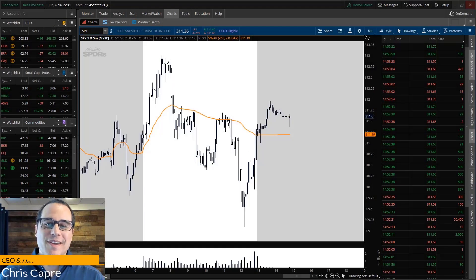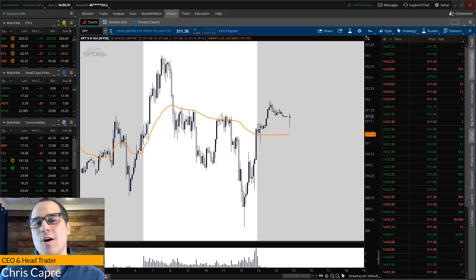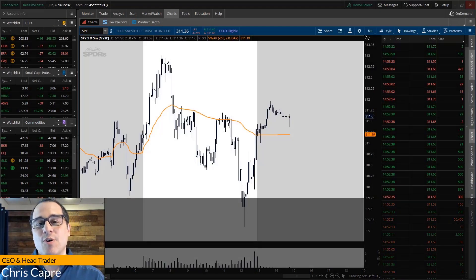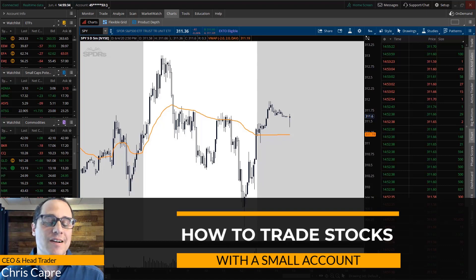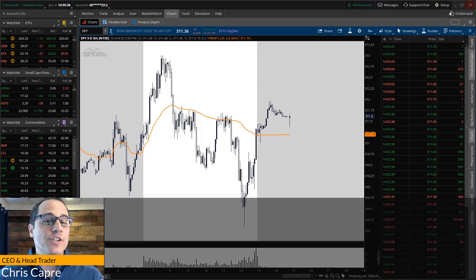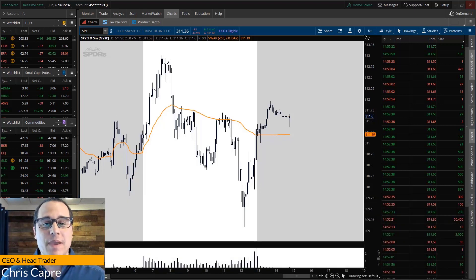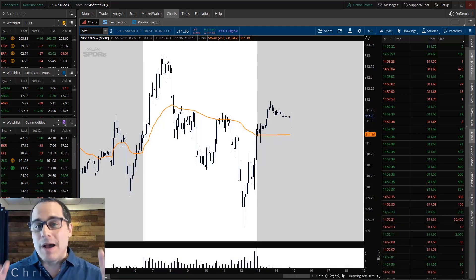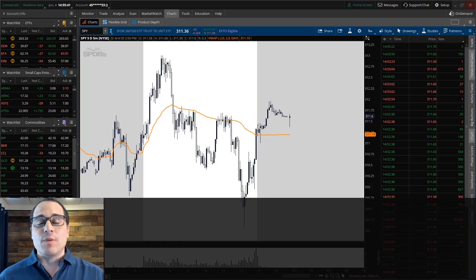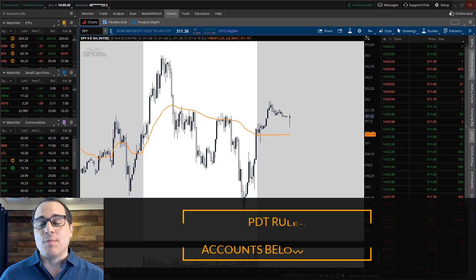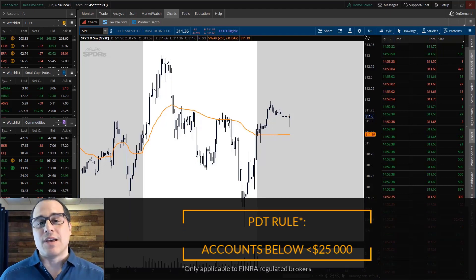What's up traders, it's Chris here. In today's video, I'm gonna talk with you about how you can trade stocks with a small account. When I talk about a small account, I'm talking about any account that is below the PDT rule or below $25,000.